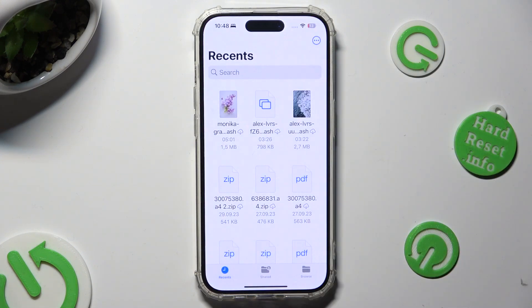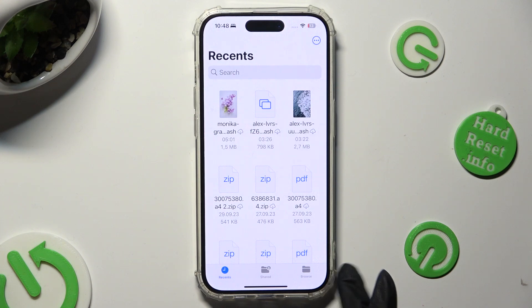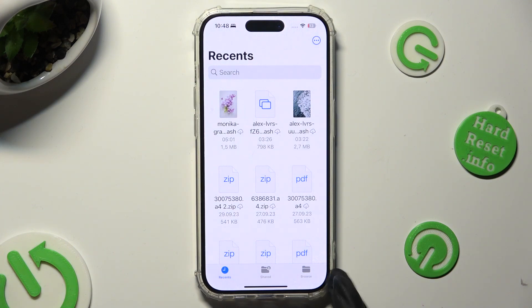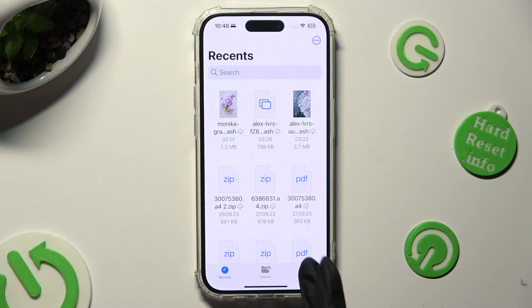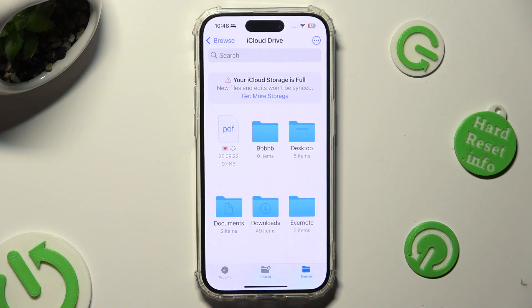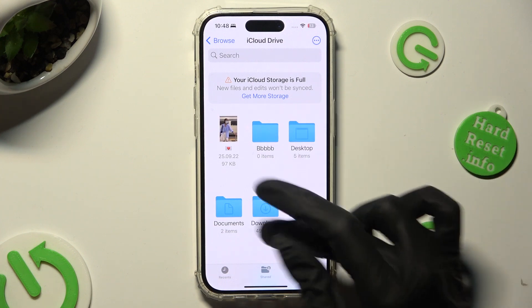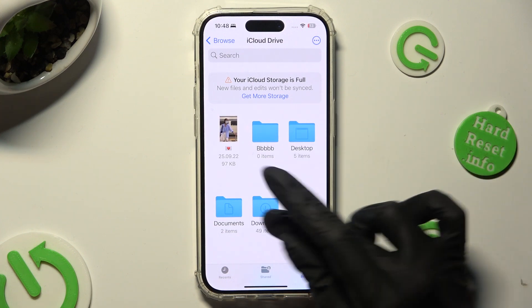Then, tap on the Browse section at the bottom right corner. And finally, click on the Downloads category.